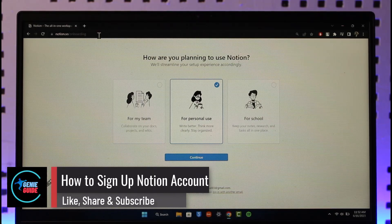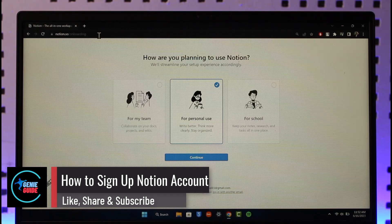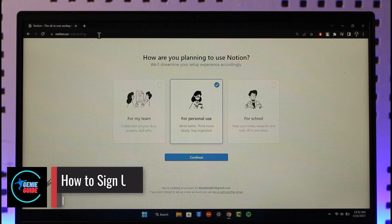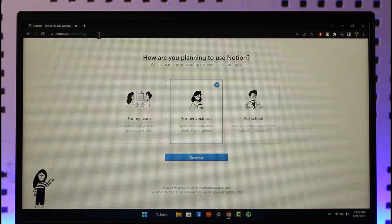How to create a Notion account. Hi everyone, welcome back to the channel. In today's video, I'll simply guide you on how you can create a Notion account, so make sure to watch the video till the very end.